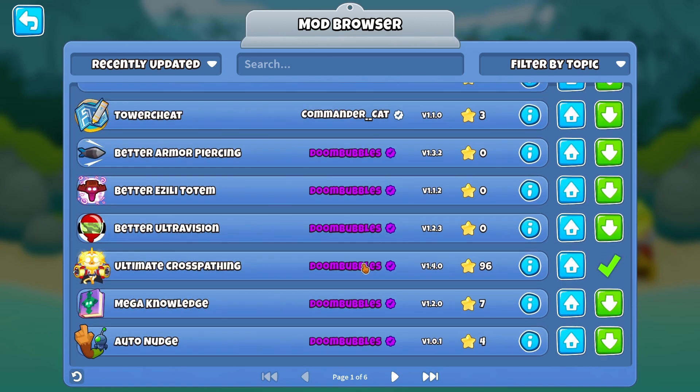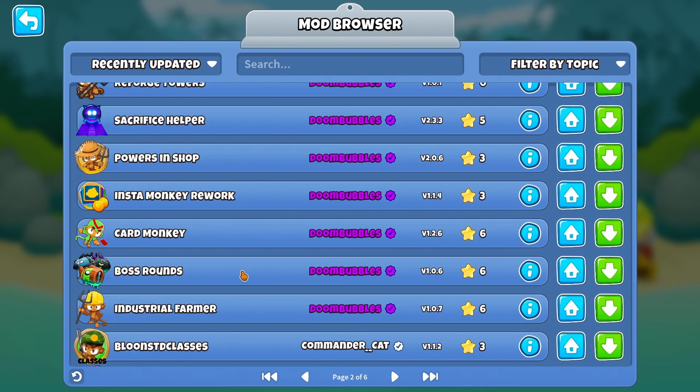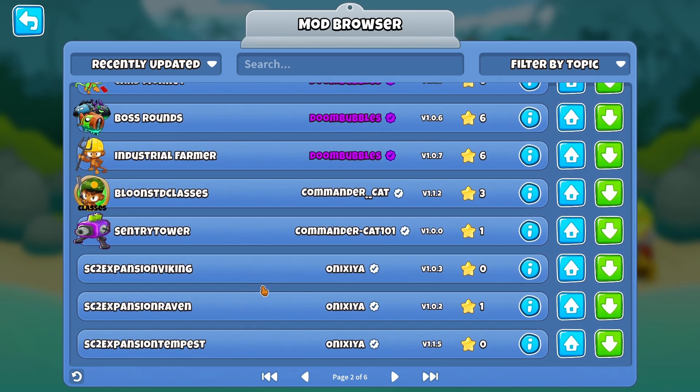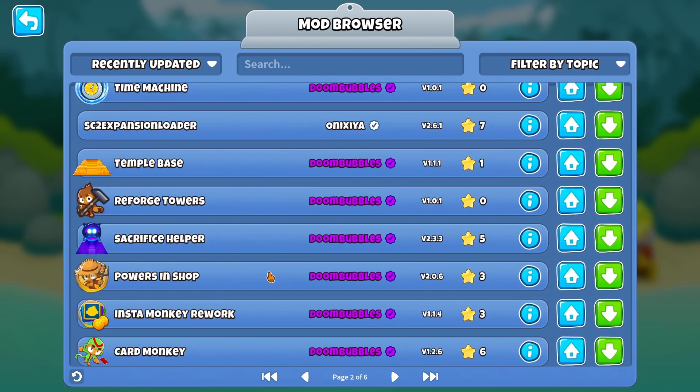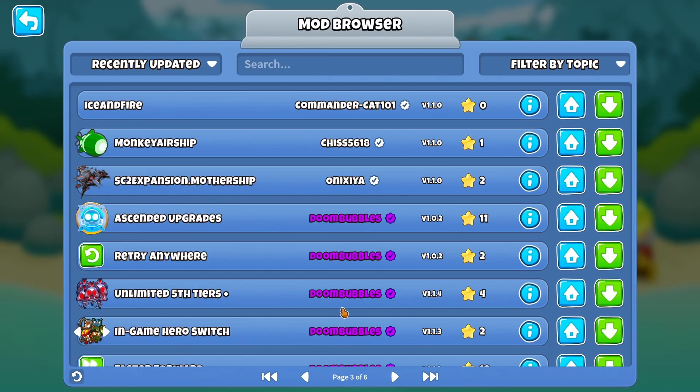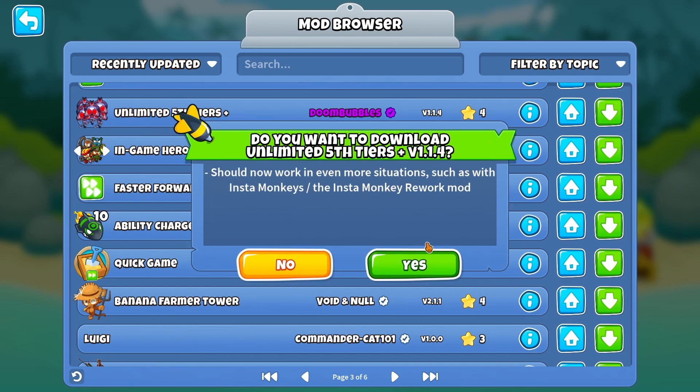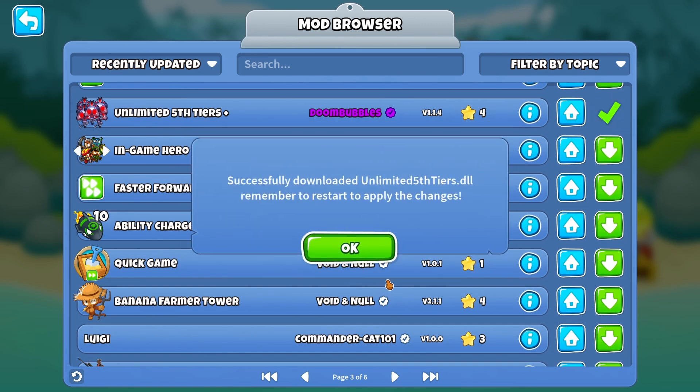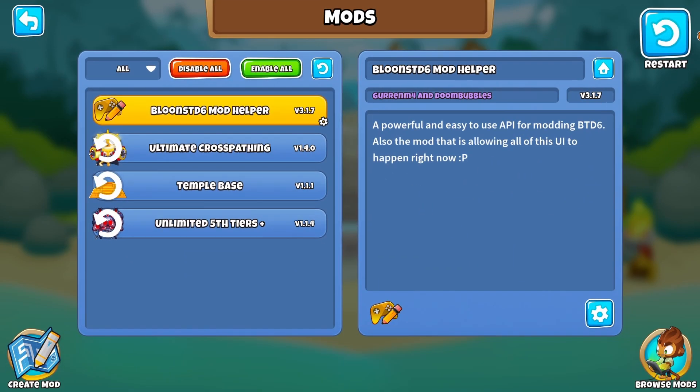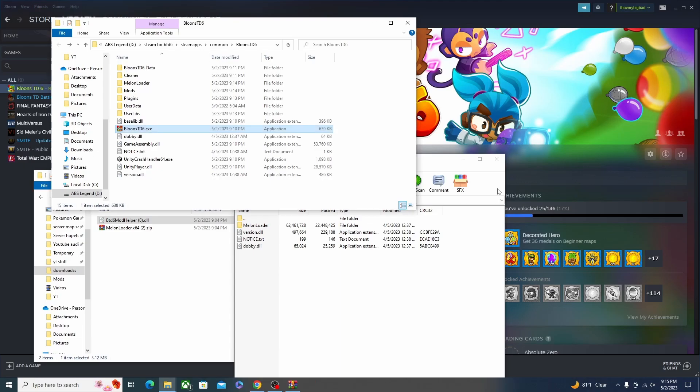So when you download it, it's not going to be loaded into your game right away, but you're going to have to restart after downloading any new mods or updating them. Anytime you change anything like that you have to restart for it to take effect. Here's the Temple Base that we've been running lately, and then let's get the Unlimited Tier Fifths as well. We're going to restart now. The purpose of this was because a lot of you guys have been asking me how to download mods and stuff.